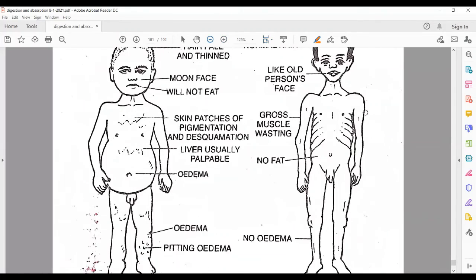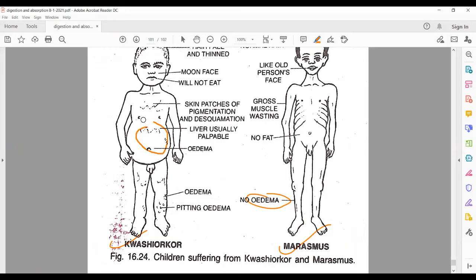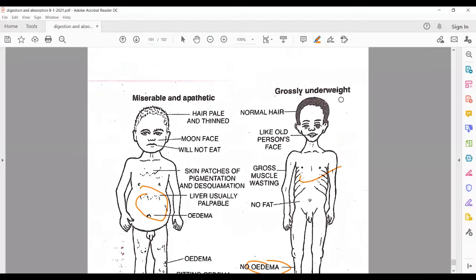Looking at photographs, you can see the appearance of Kwashiorkor and Marasmus. The edema is visible here, and the pot-shaped belly of Kwashiorkor can also be seen in the images.